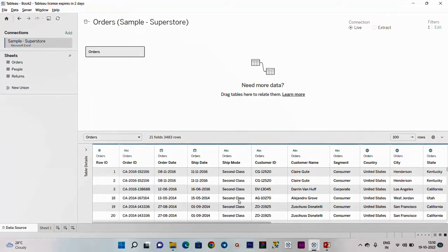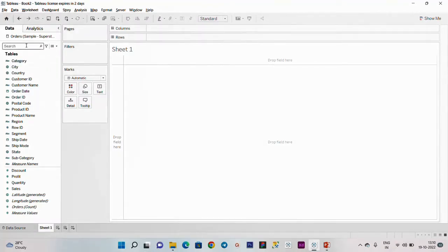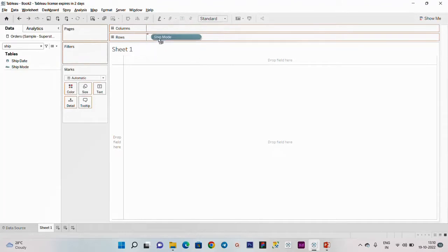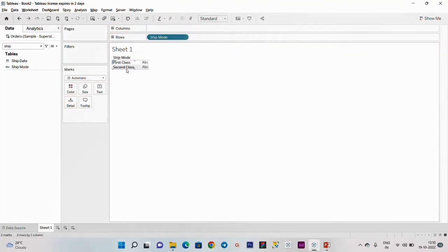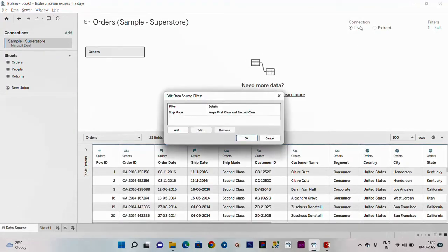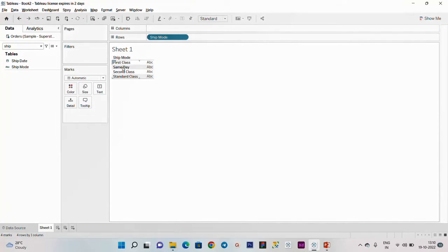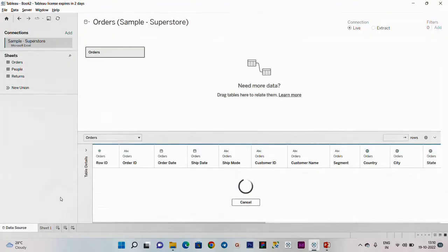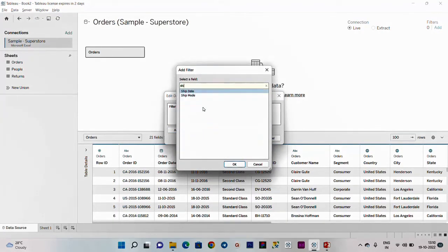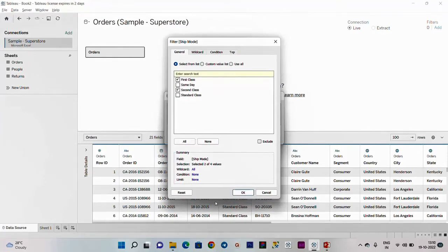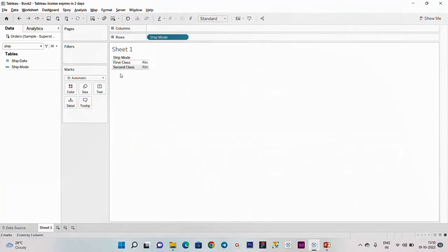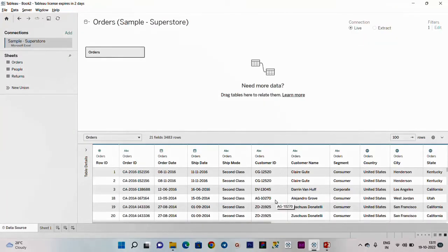We will select the exact output. Select the sheet, ship mode, and the rows. We have first and second class. If we remove the tasks, it shows first class, same day, second class, and standard class. If we apply the filter, it shows only first class and second class in the data mode. This is the data source filter - when you load data, you can filter it using the data source filter.